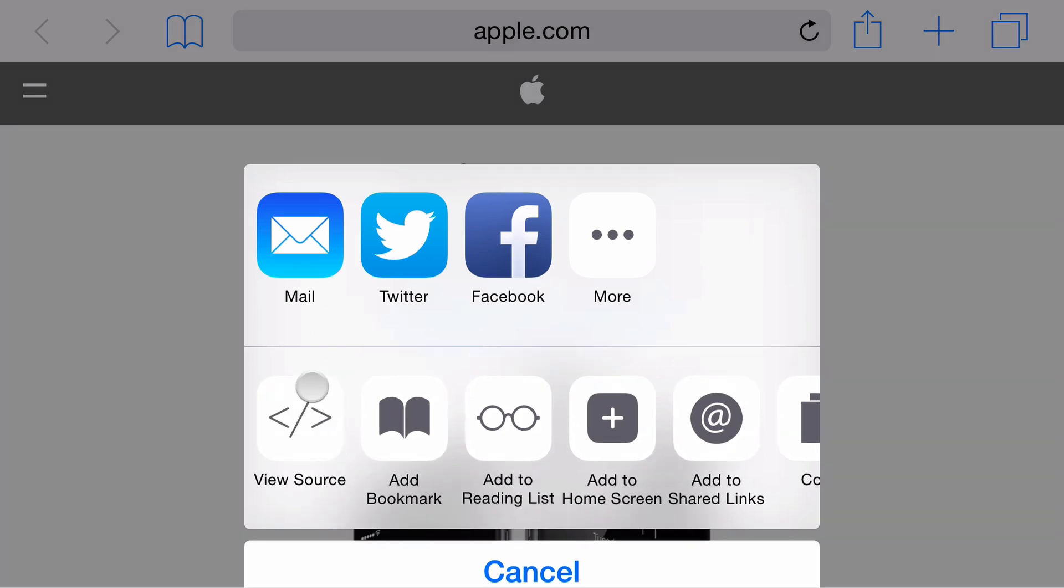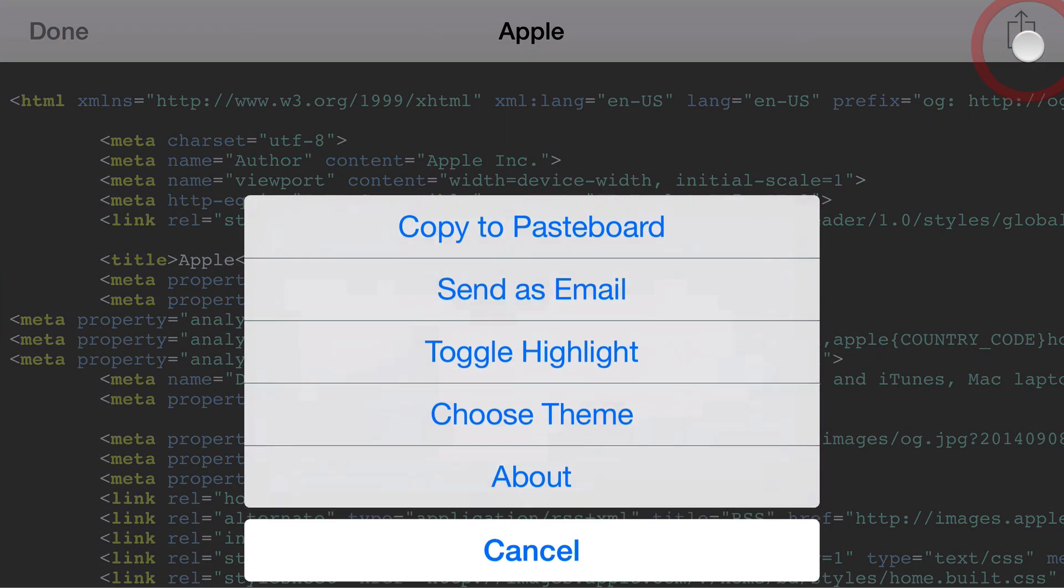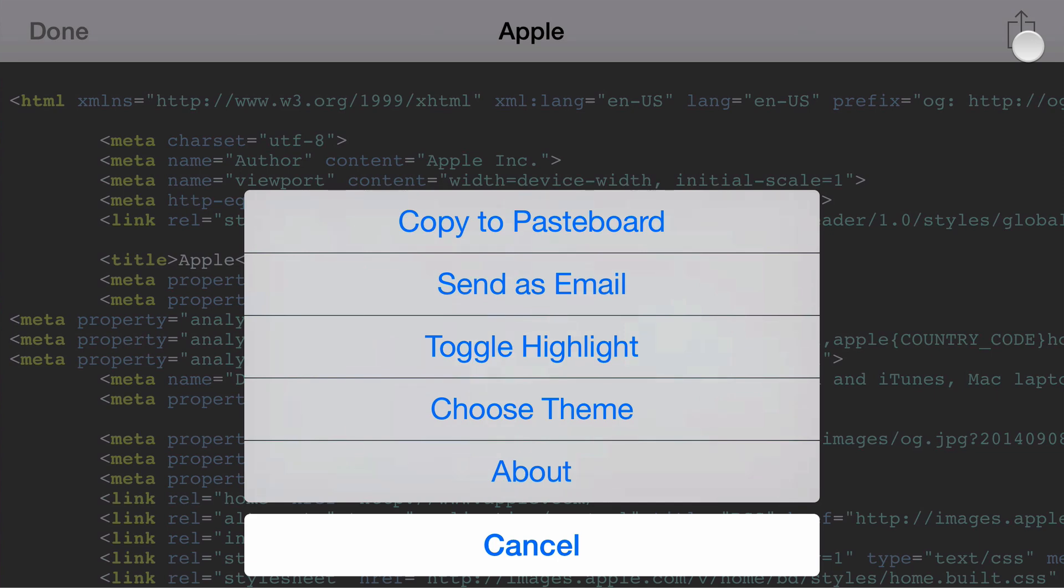I can go ahead and choose ViewSource. And it'll pull from the HTML of the page I'm currently looking at and show it in there with the same syntax highlighting. And again, you can go ahead and share it, email it yourself, all you want to.